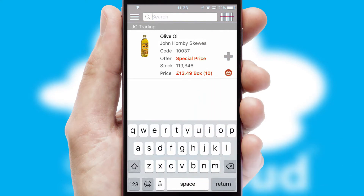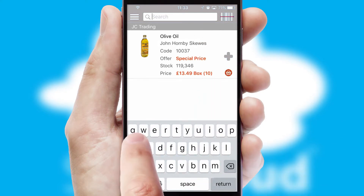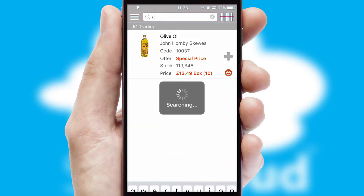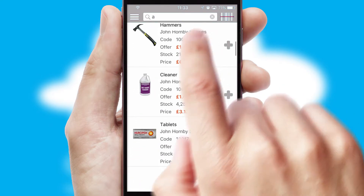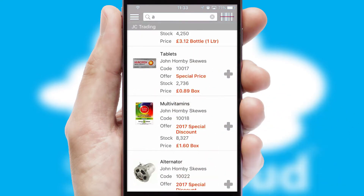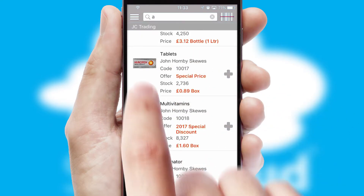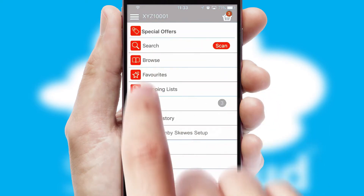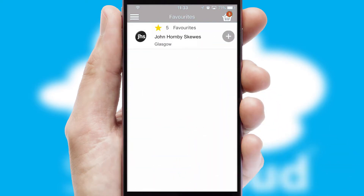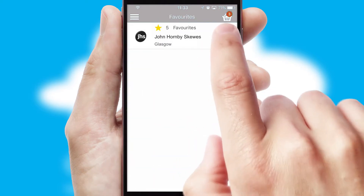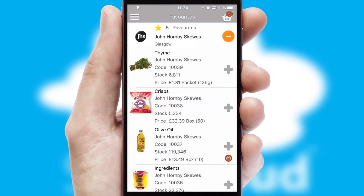You can also search for products by name, code or other key search words. Re-ordering regular items is quick and simple as you can maintain your own list of favourite products.